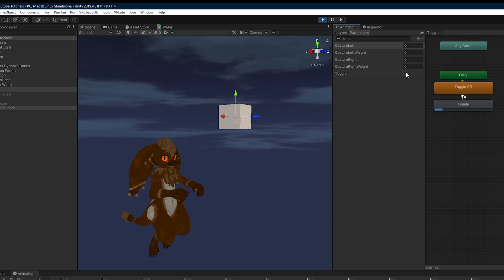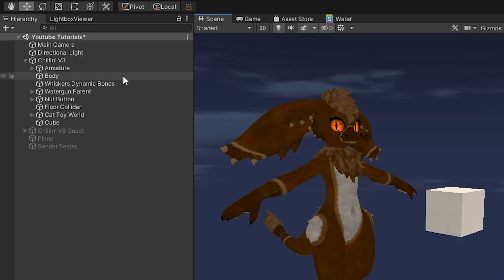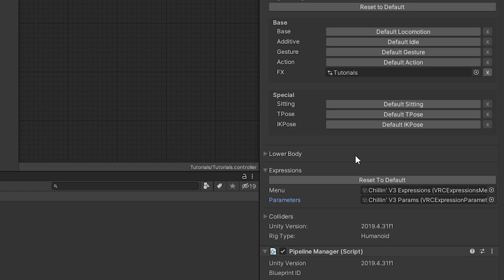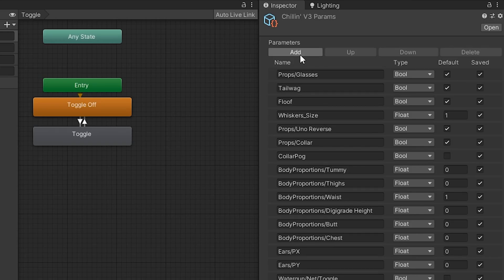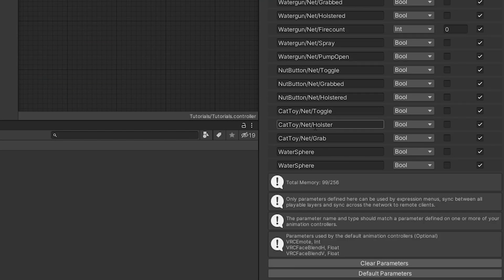Now you have a working toggle. Head back to the avatar space, click on the parameters expression list, and add a new parameter using the toggle you just created in your FX layer.